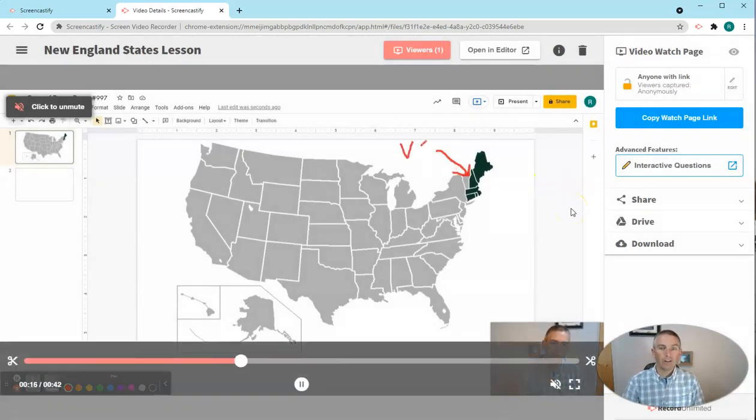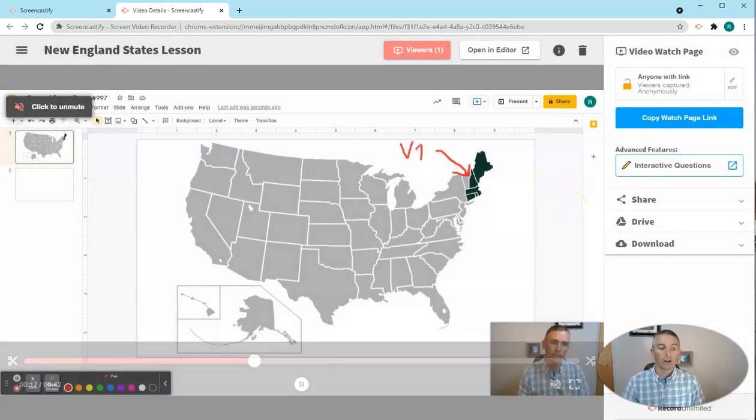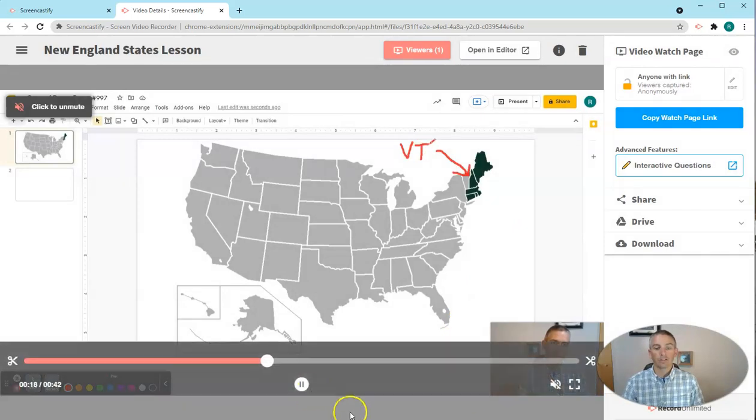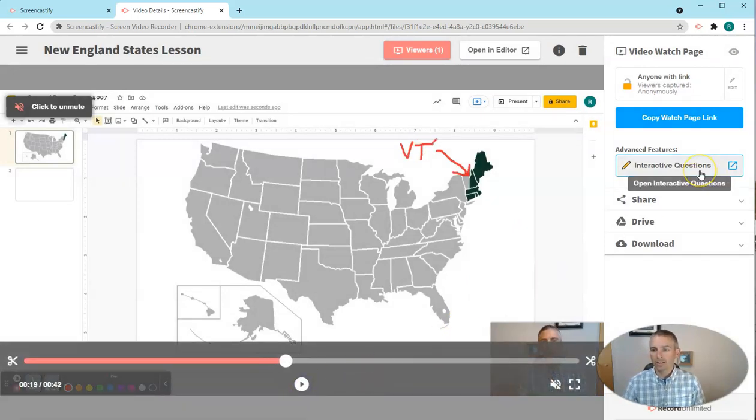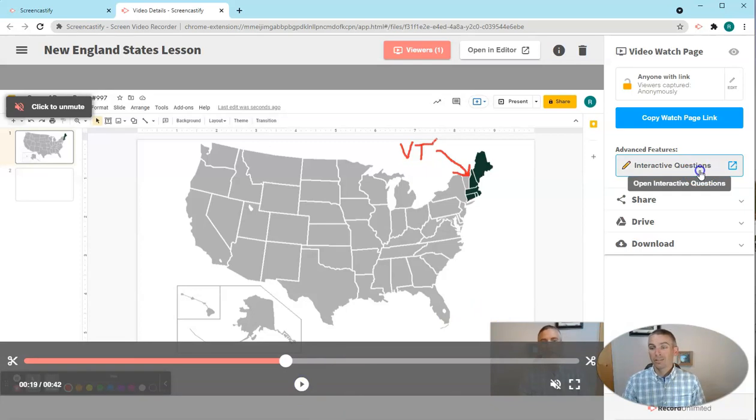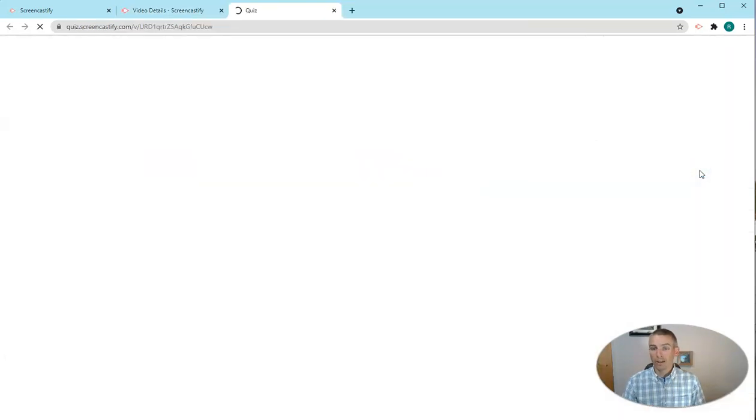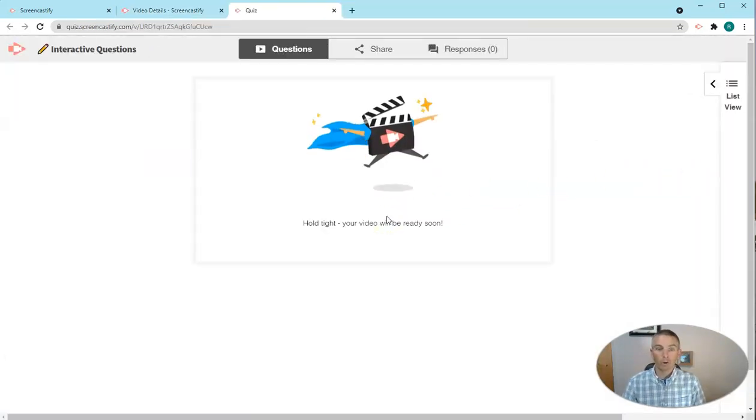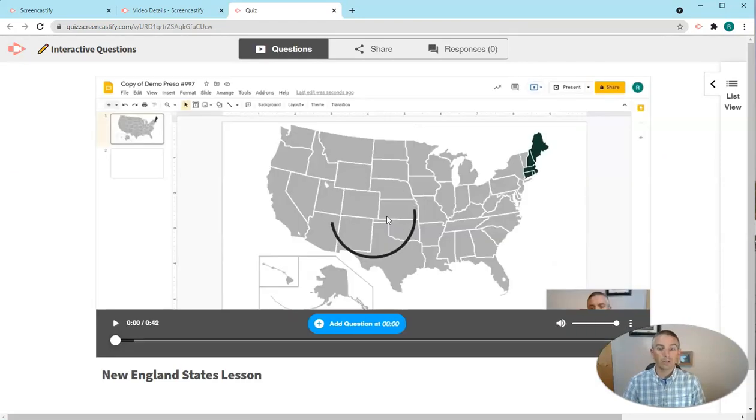The other new feature of Screencastify that I want to show you is the interactive questions. So with this, I can build multiple choice questions directly into the timeline of my video.